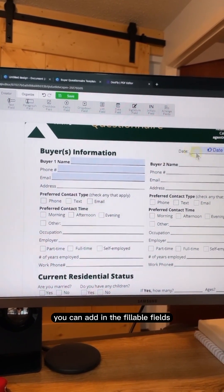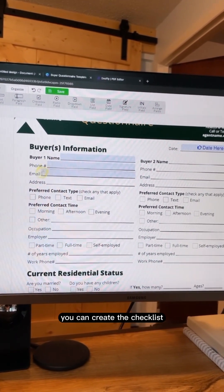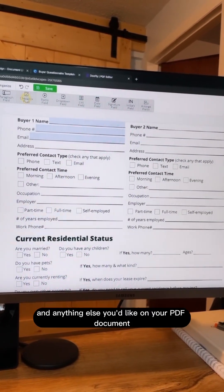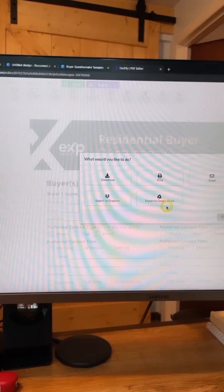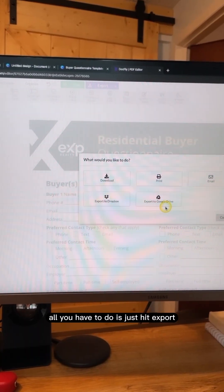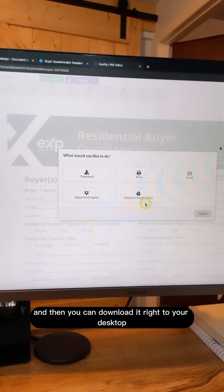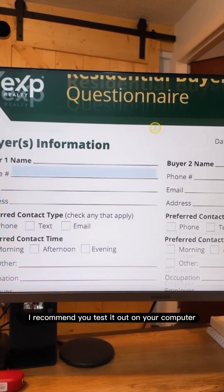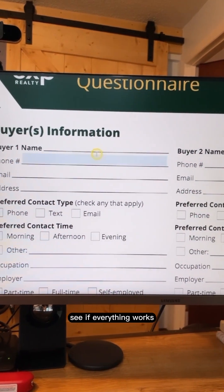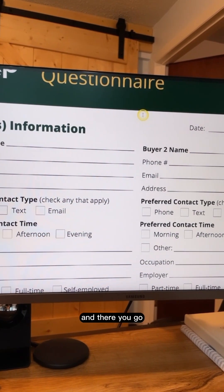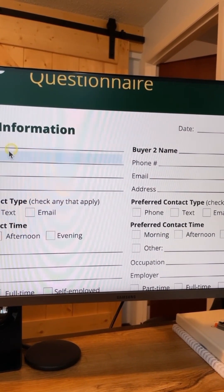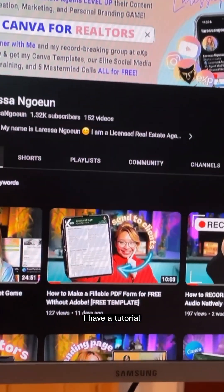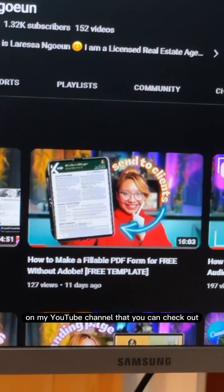You can add in the dates, create checklists, change the fonts and colors of the text, and anything else you'd like on your PDF document. Once you're done, just hit export and you can download it right to your desktop. I recommend you test it out on your computer, see if everything works, or send it to a friend. This is your fillable PDF. If you want a more in-depth tutorial, I have one on my YouTube channel.